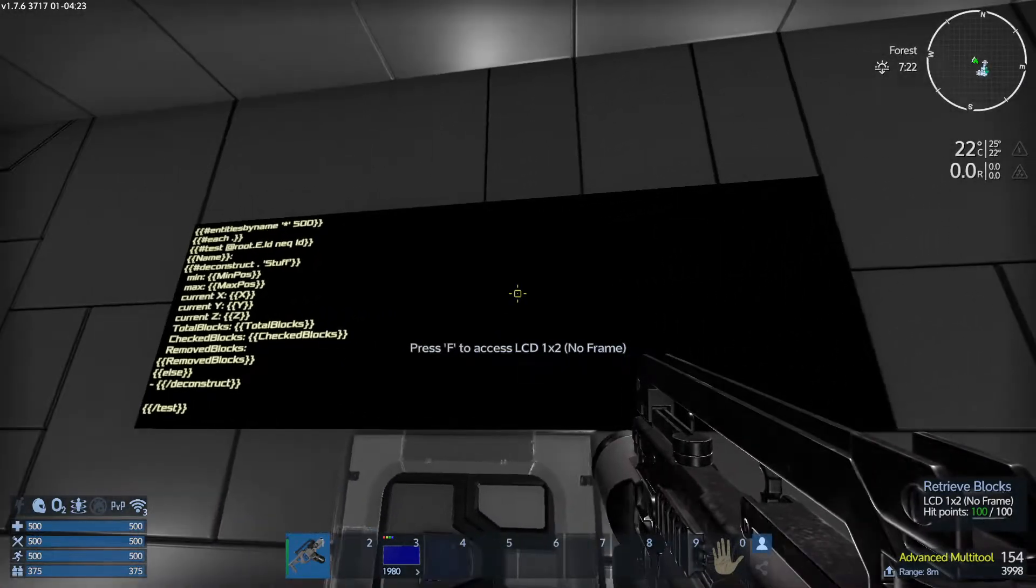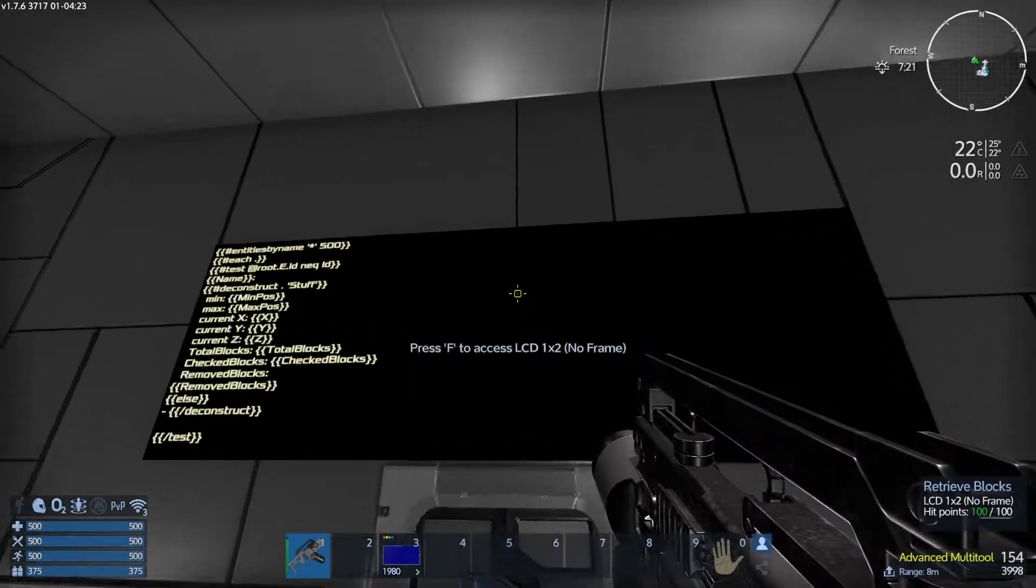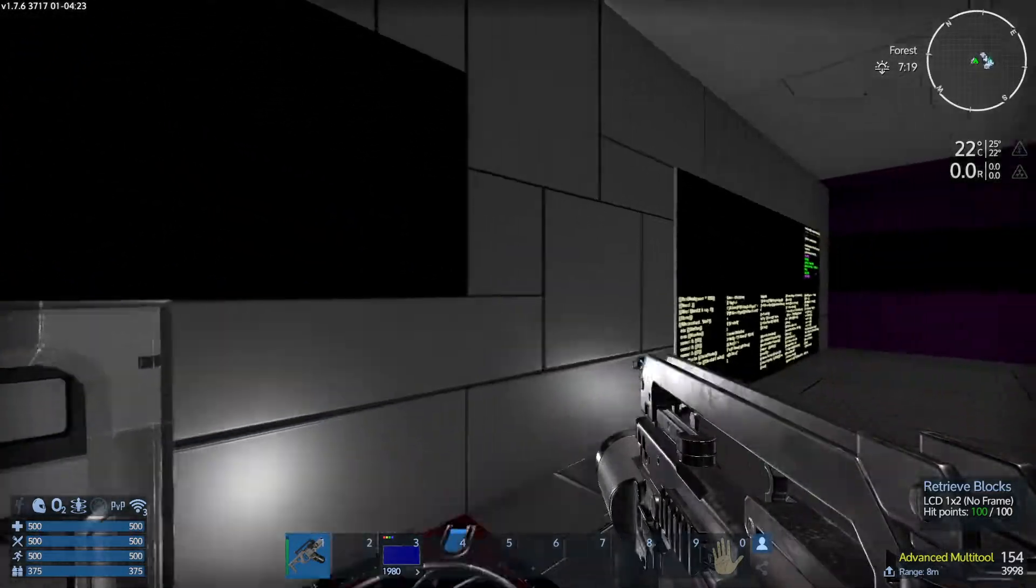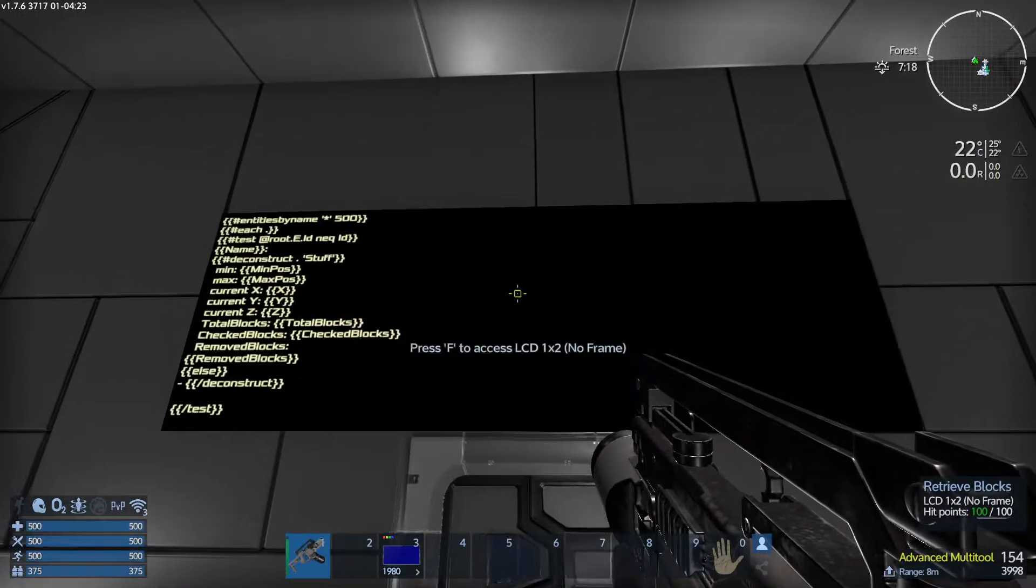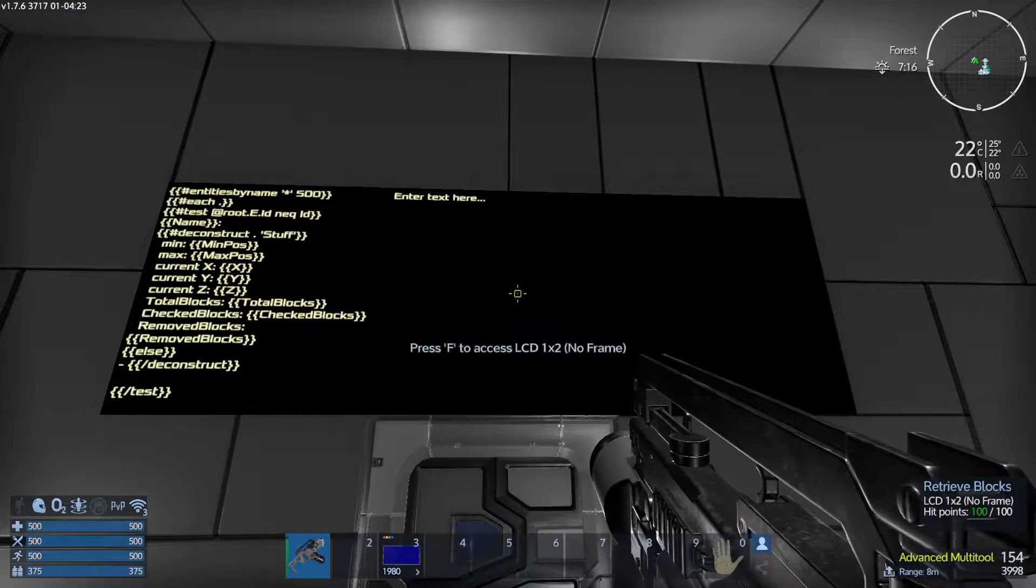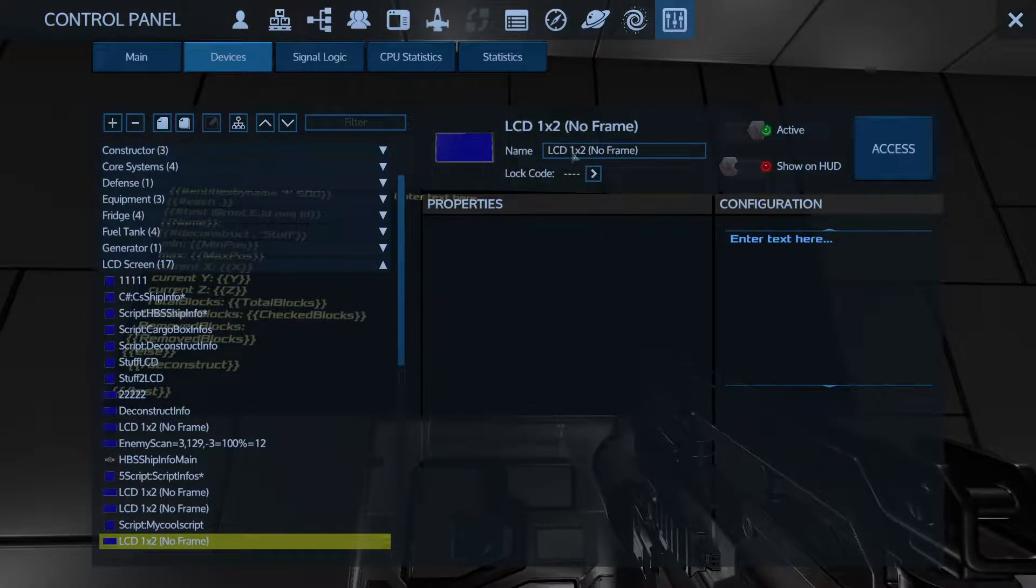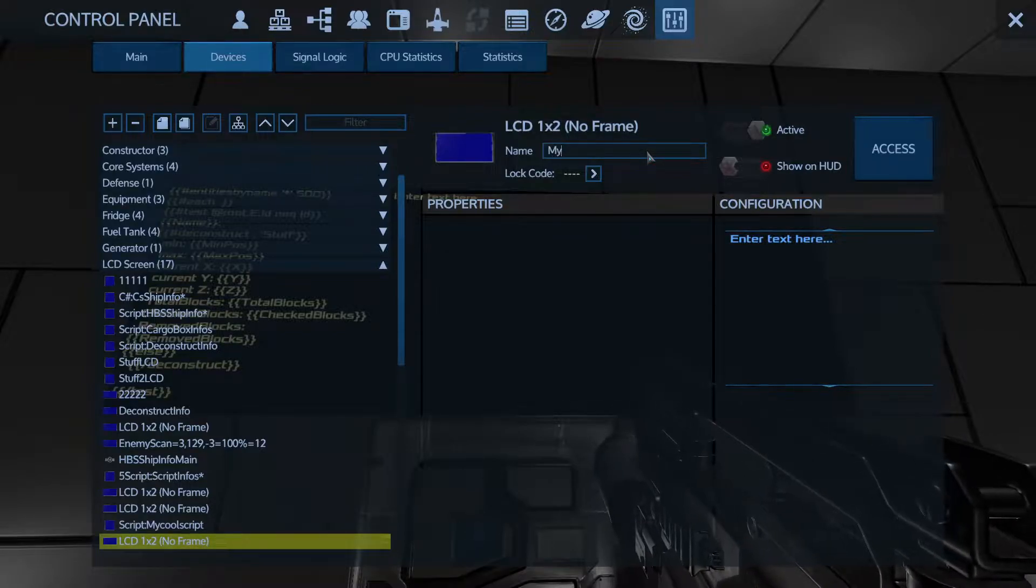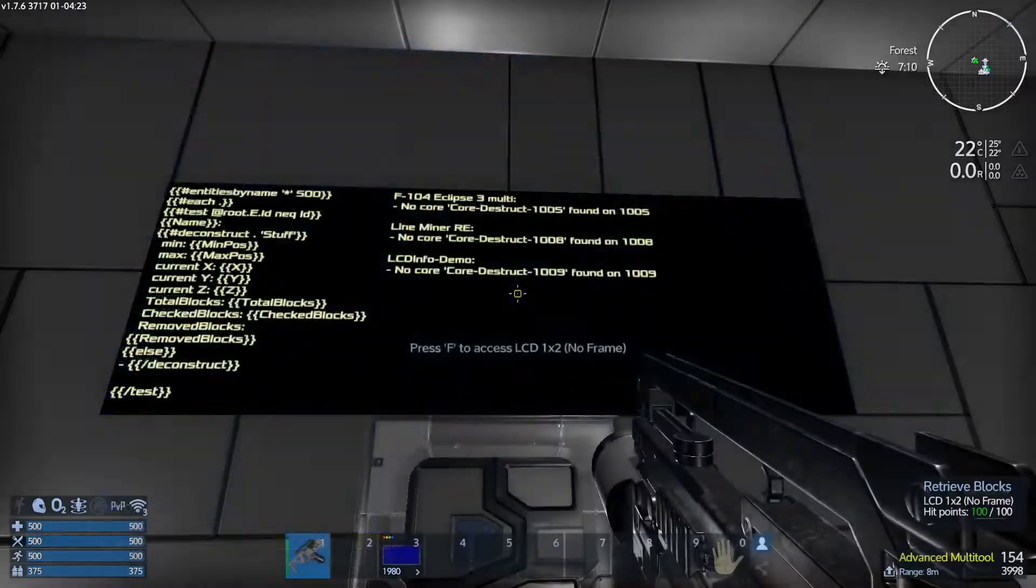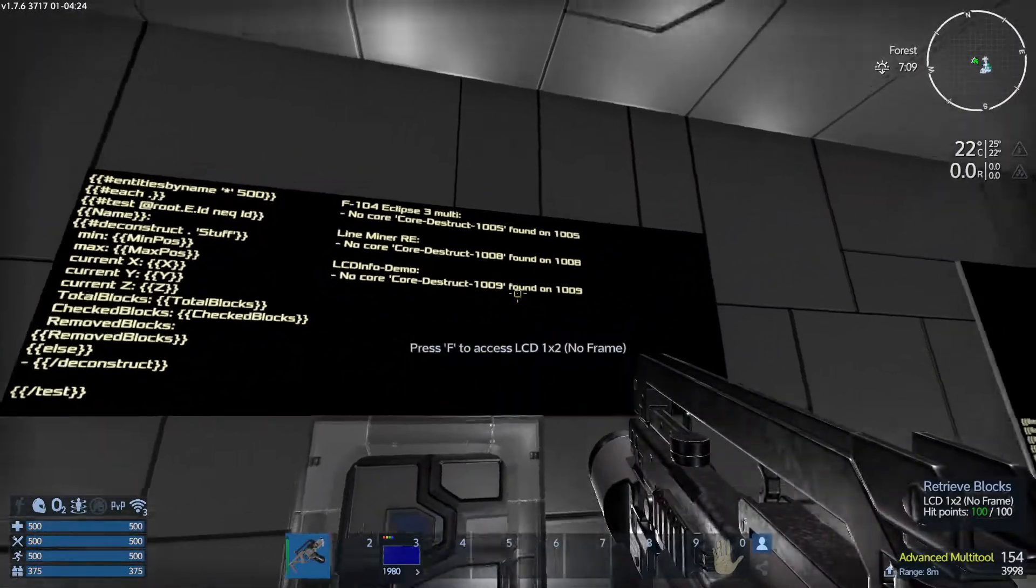Now we need to output the information of this script to this display. I chose a one by two because it's going to put out some pretty long information and you want it to be big enough. If this isn't big enough, you can always use one of the LCD projectors to make it even bigger. Now we're going to look at the LCD and hit P and go to name and then name it to whatever the script is without the script. My cool script. Boom. There you go. And it outputs the information from this script onto the screen.